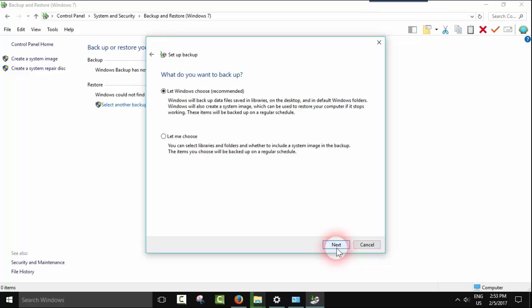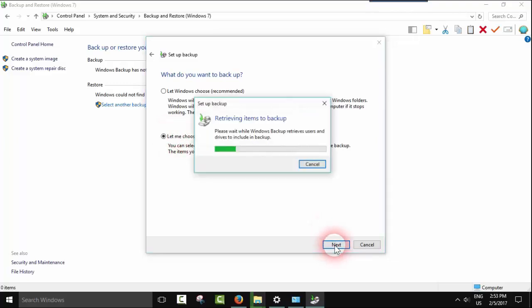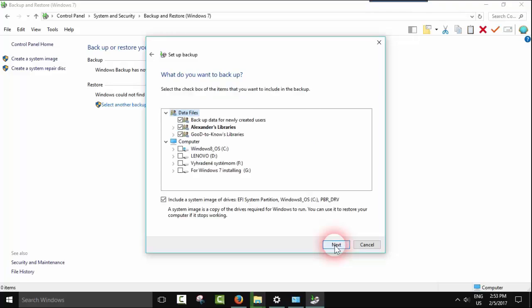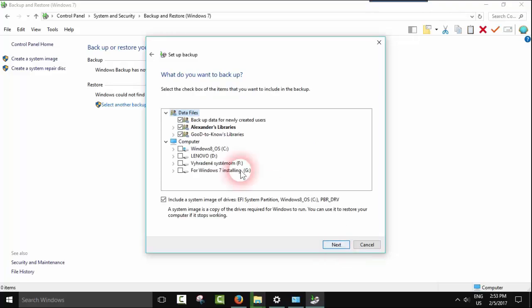Here you can either let Windows choose for you, or you can do like I do and select 'Let me choose', then click next.